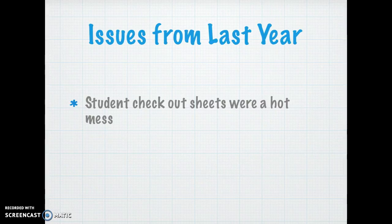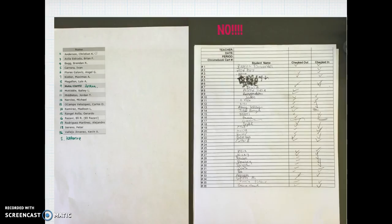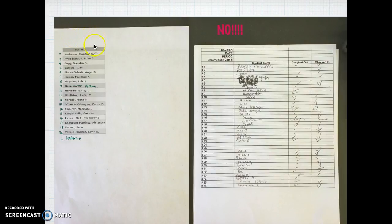The student checkout sheets were a hot mess. There was an email regarding this given last year. Here are two non-examples: the first one is beautiful and can be reused, except it's lacking the teacher name, the date, and the period. Same with the second example — teacher name, date, and period must be on the sheets.